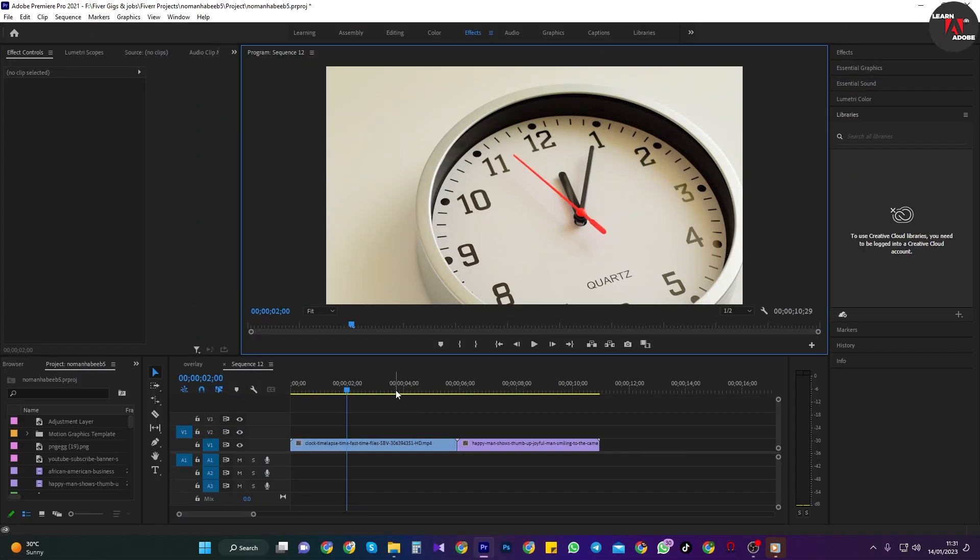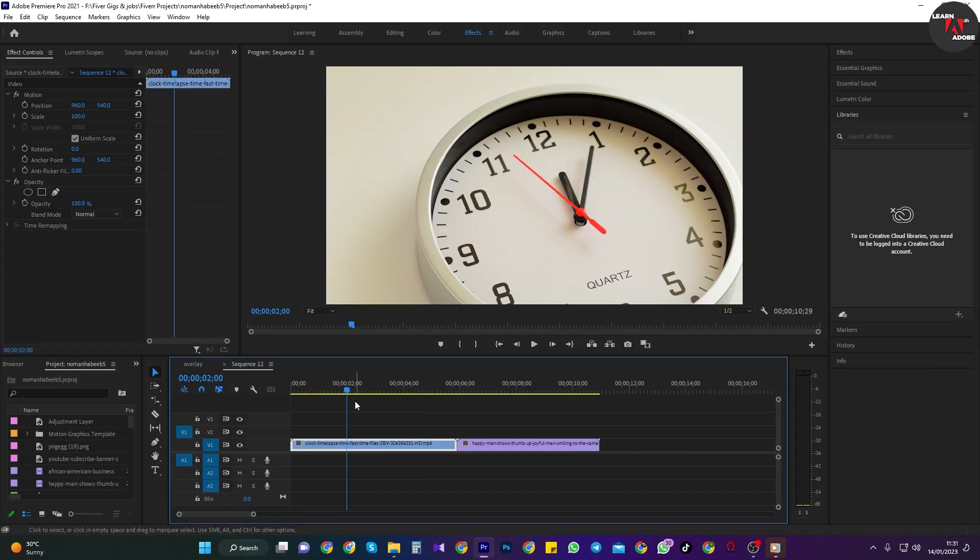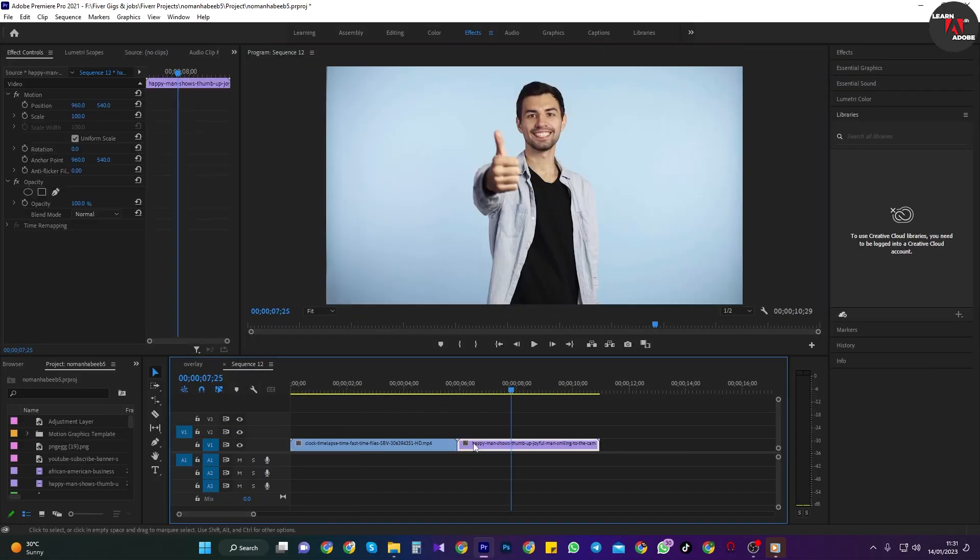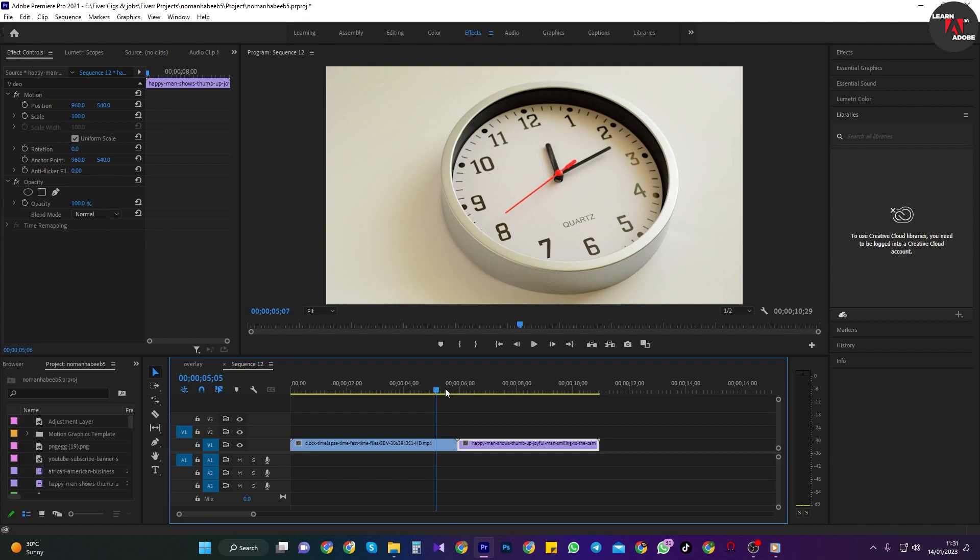Alright, to begin, I added some footage to my timeline that I'd like to change the speed of.